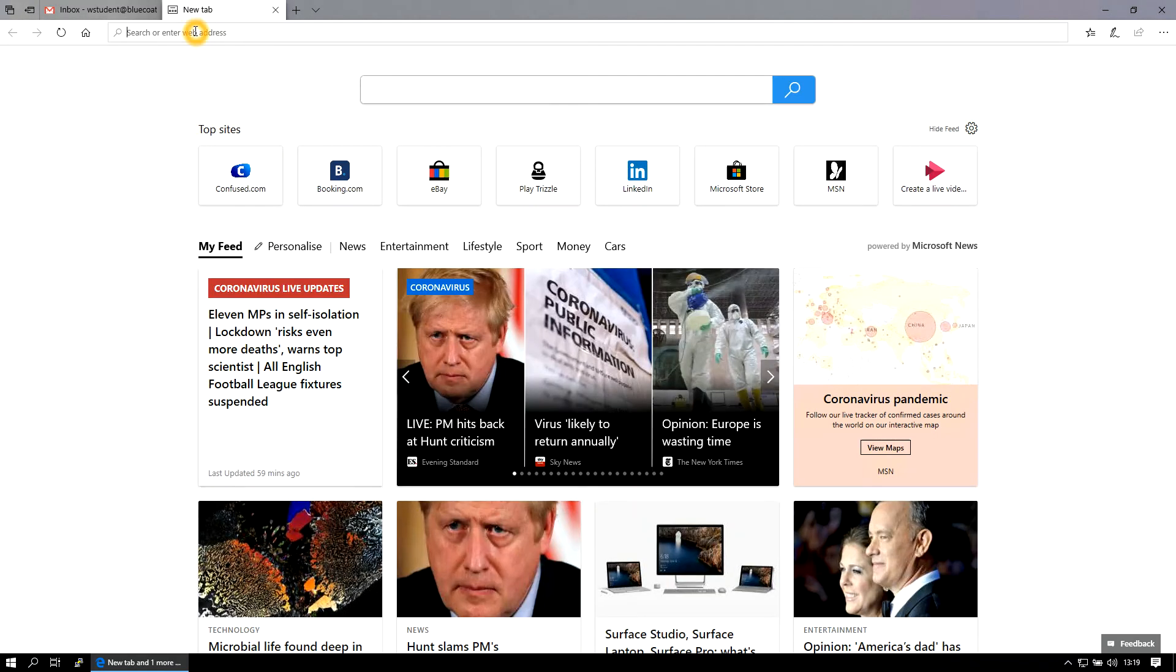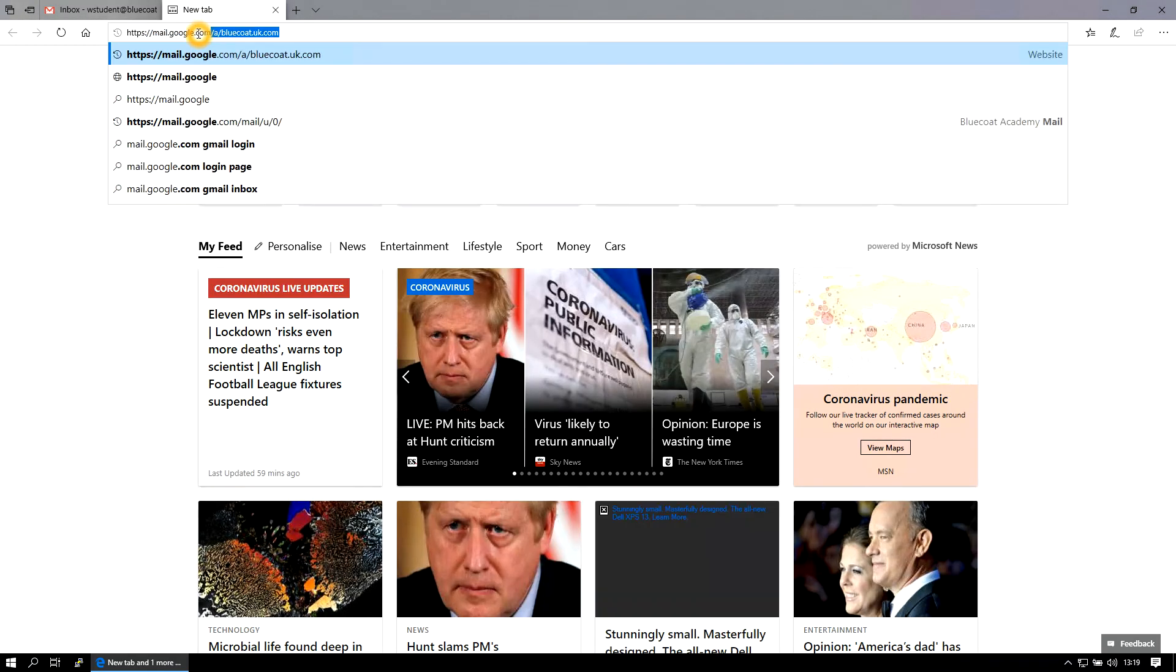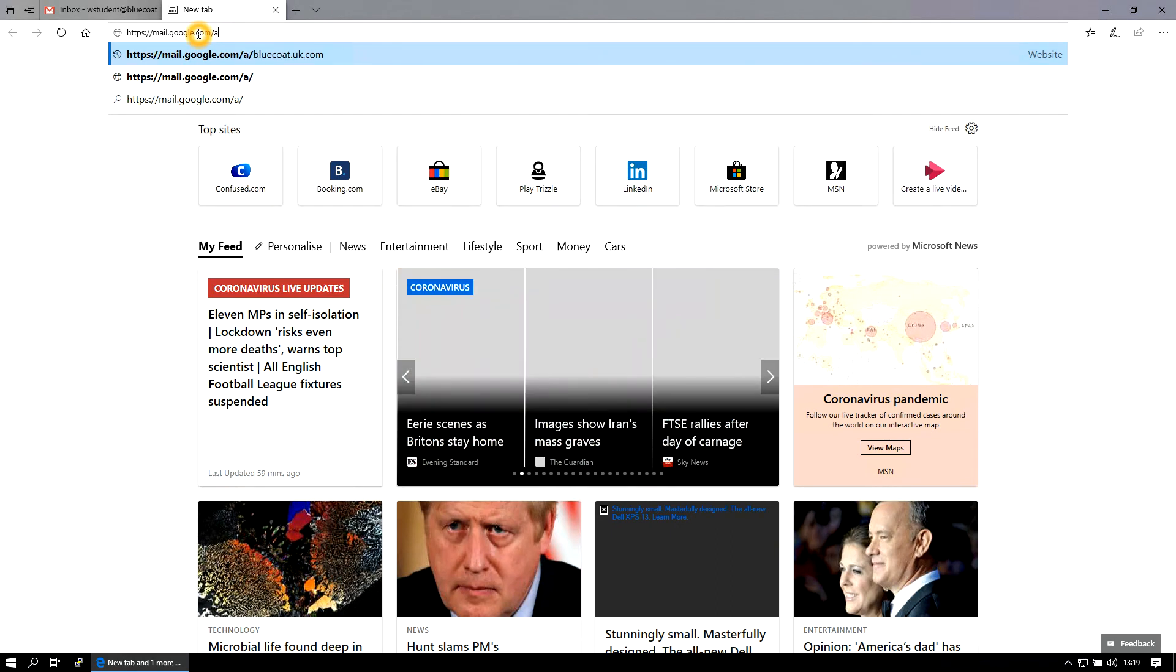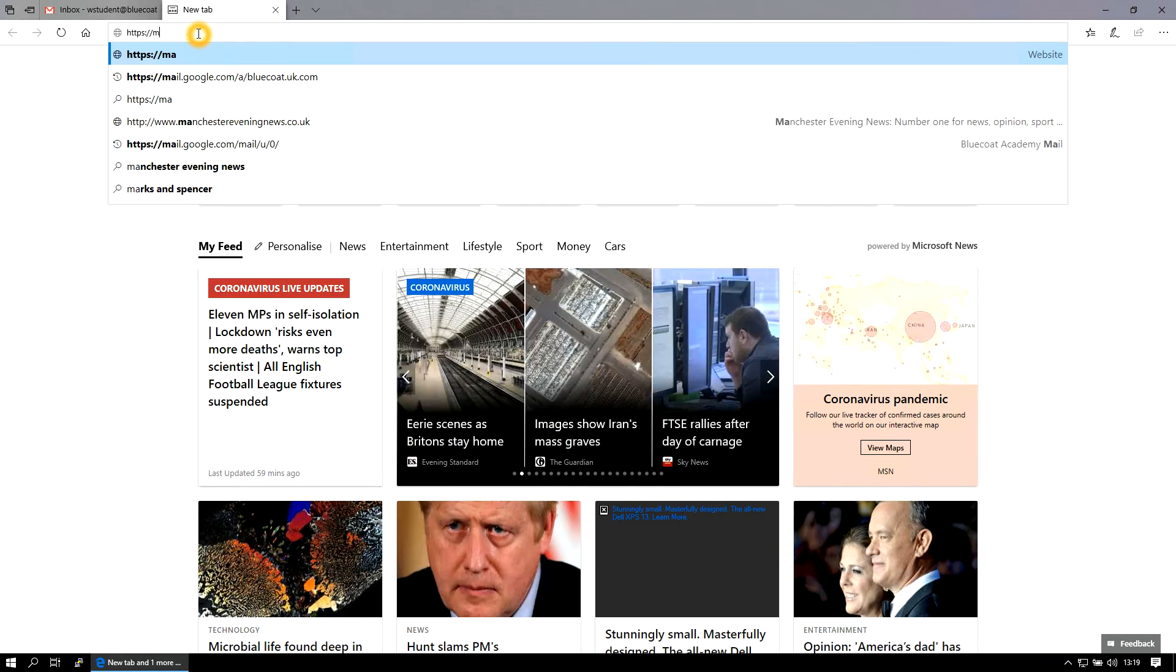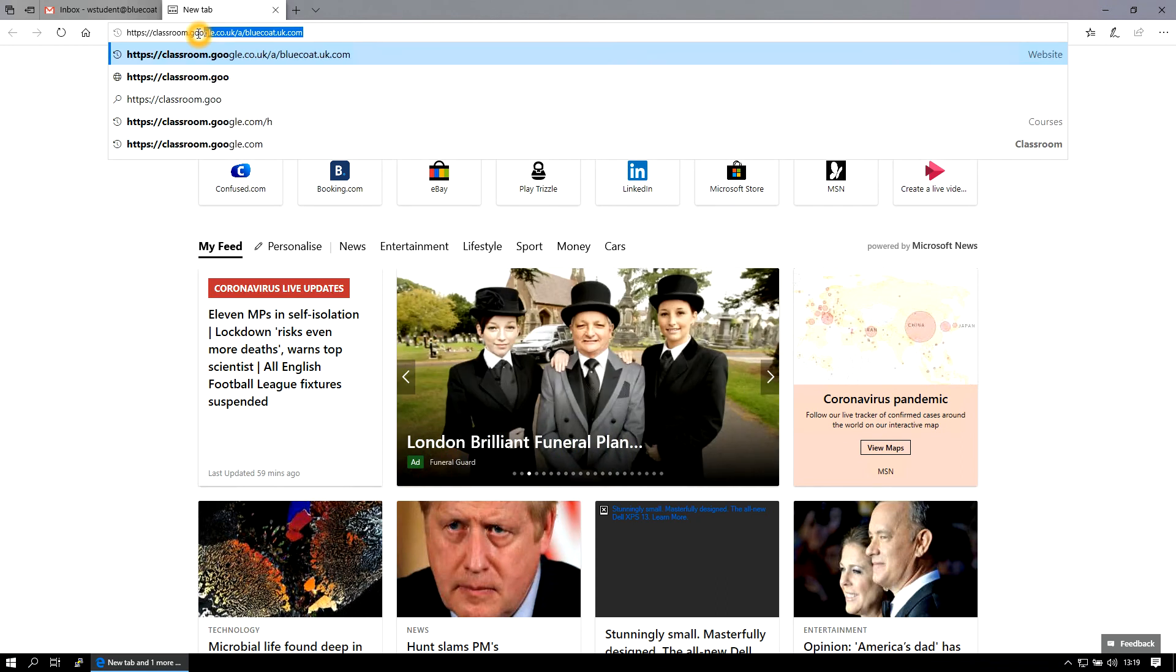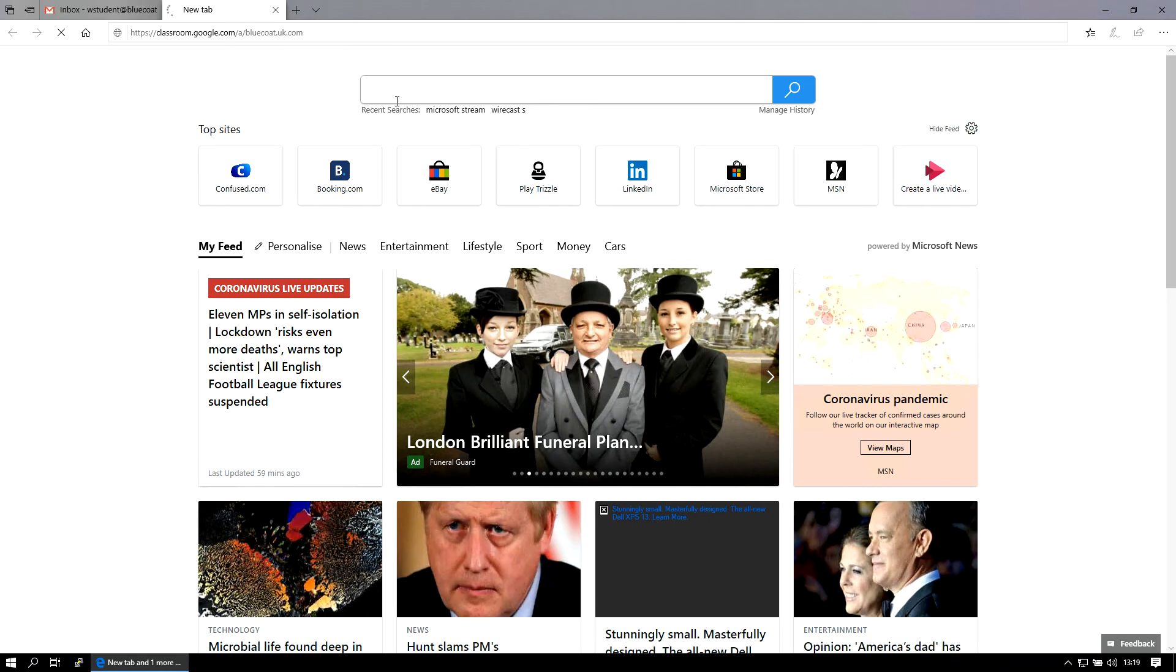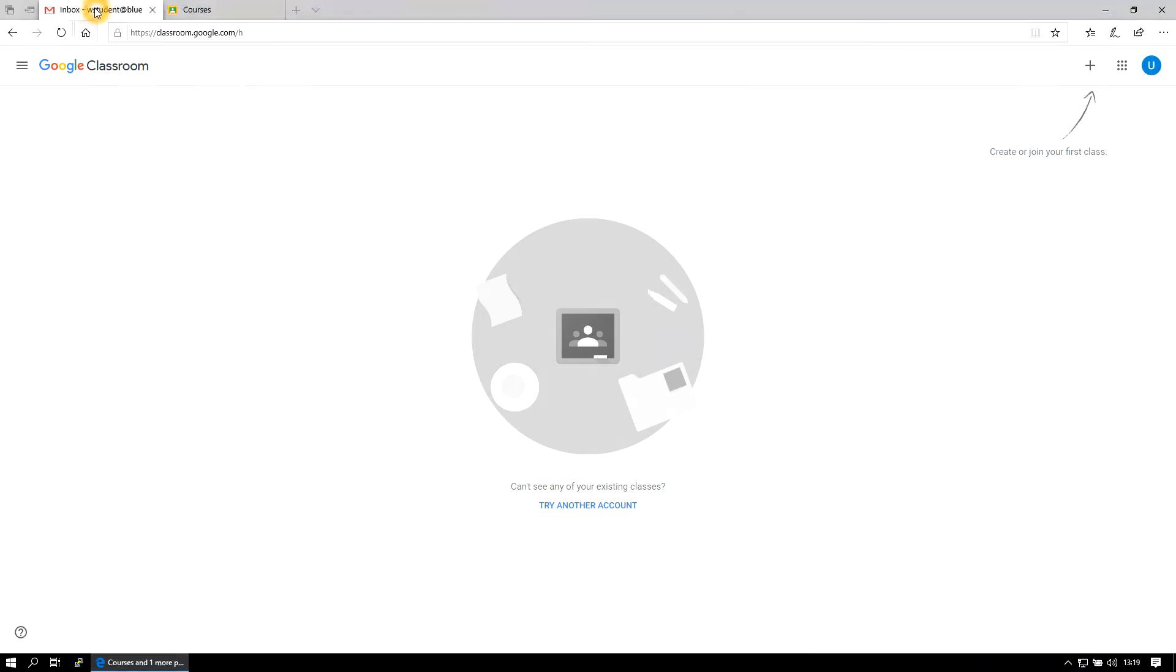You can also use the same logic to get to the classroom. So if you go to classroom.google.com/a/bluecoat.uk.com you'll be signed in with your account as well.